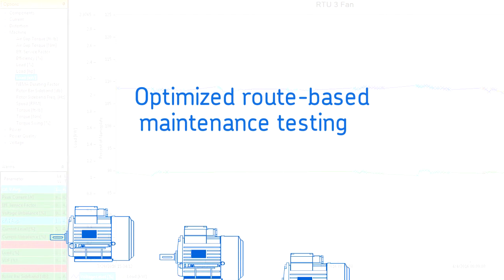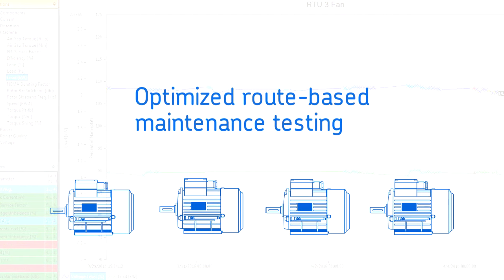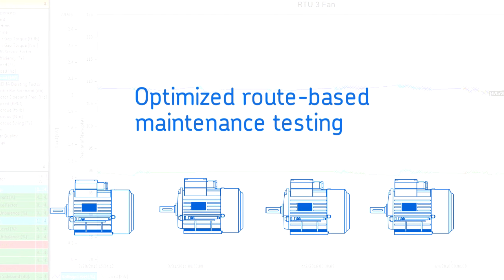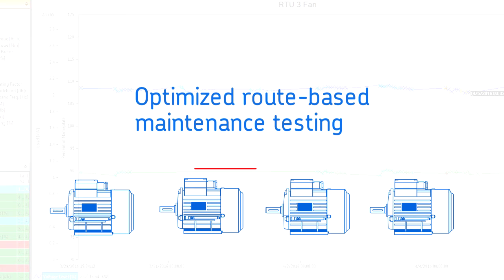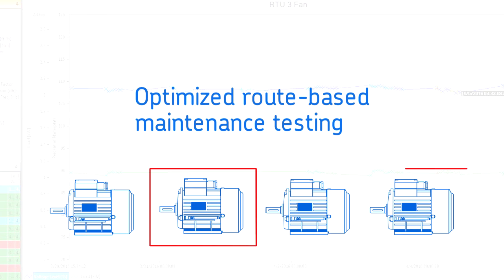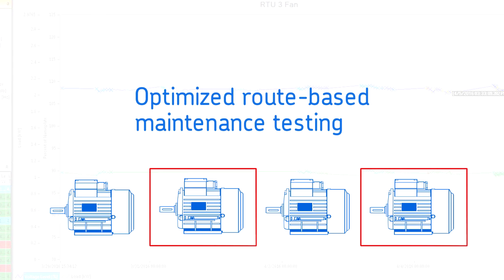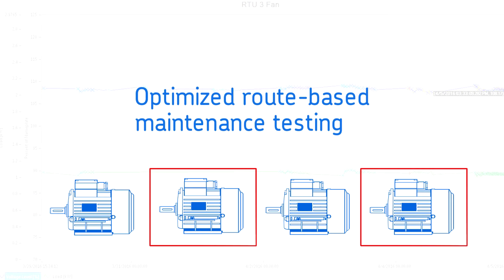Route-based maintenance testing can be optimized by allowing personnel to focus just on the motors the NetEP identifies as having potential problems.